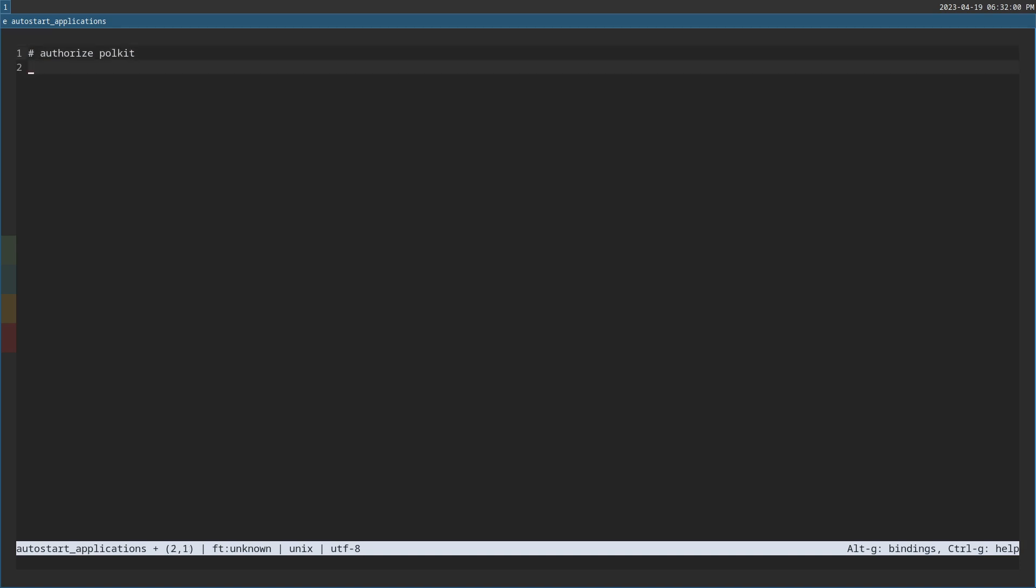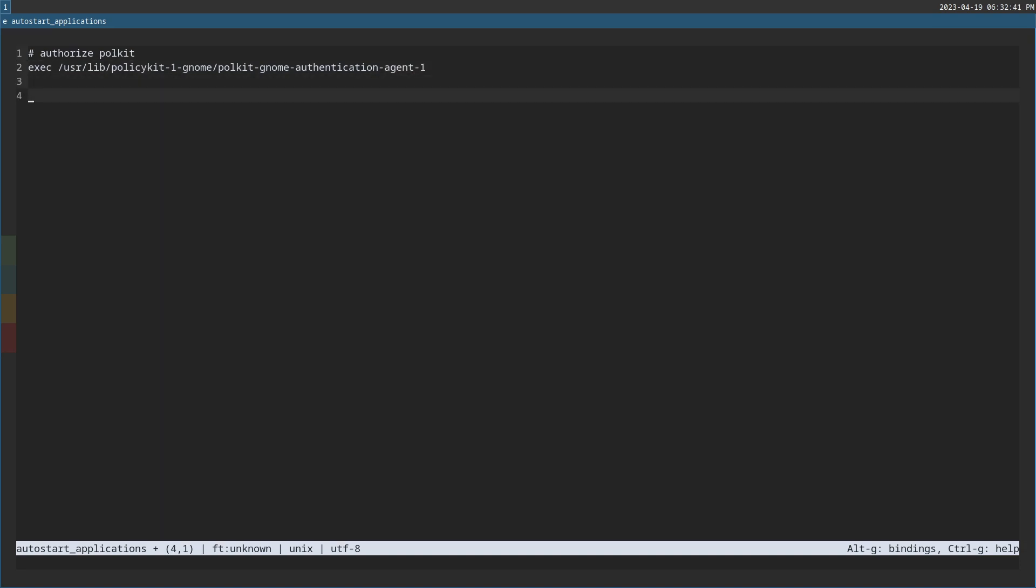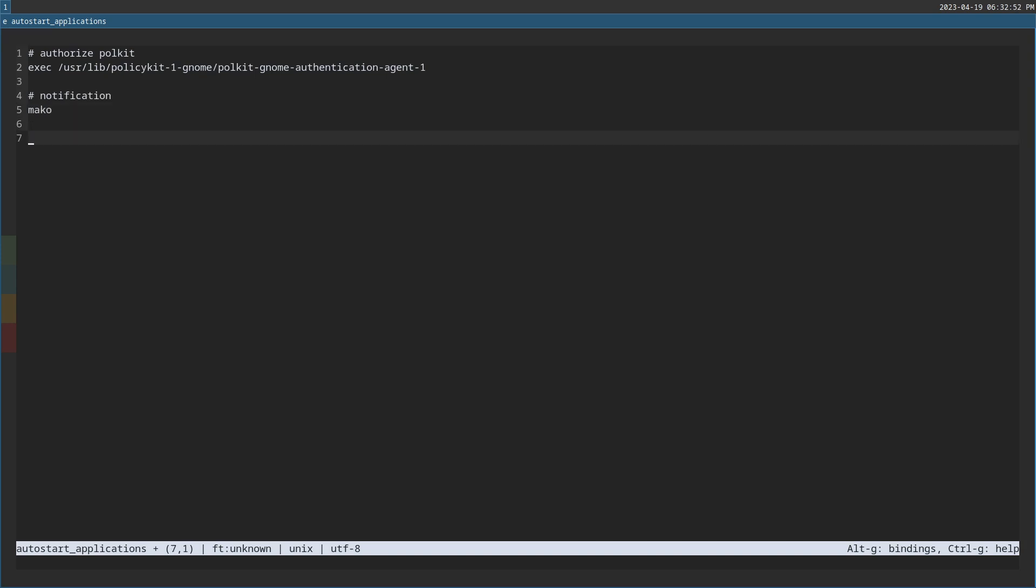And so in this anyway, we're going to the user lib. This is different for between distro to distro. So in Debian, it's policy kit dash one, hyphen gnome and then slash pull kit and then gnome, gnome authentication agent and then dash one. Okay. And notifications. We use Mako in Sway.